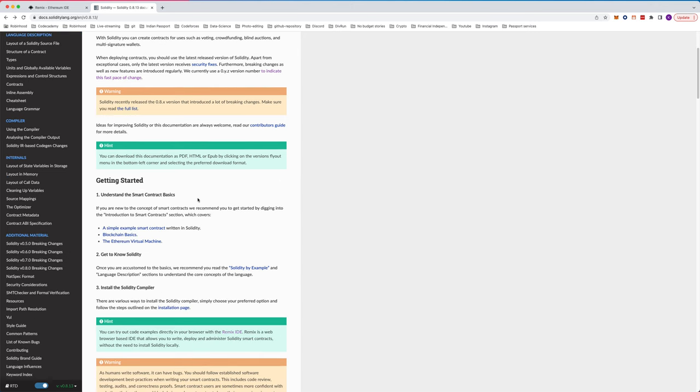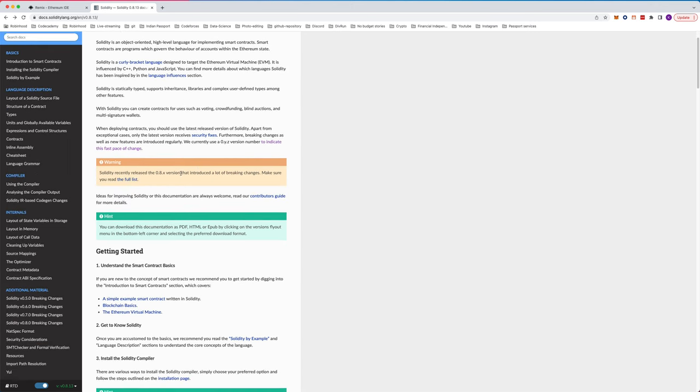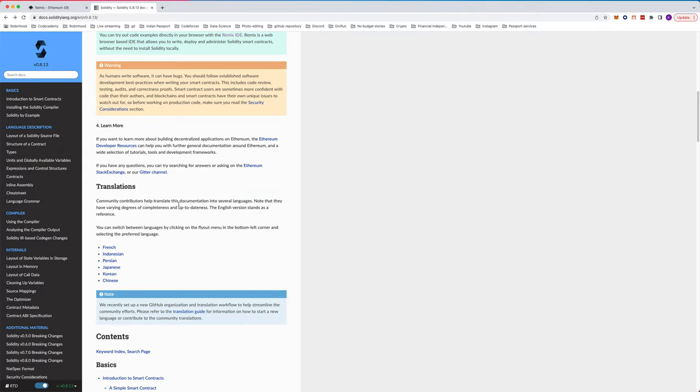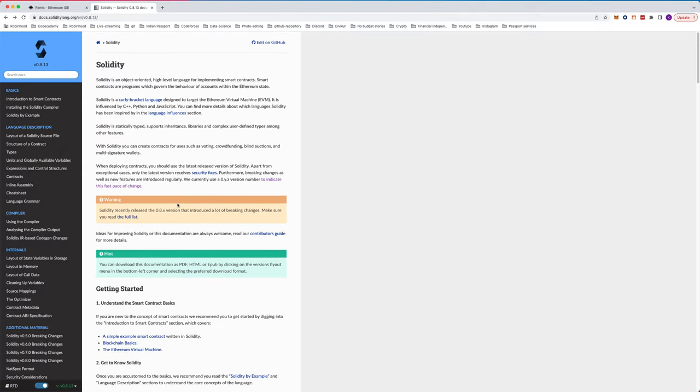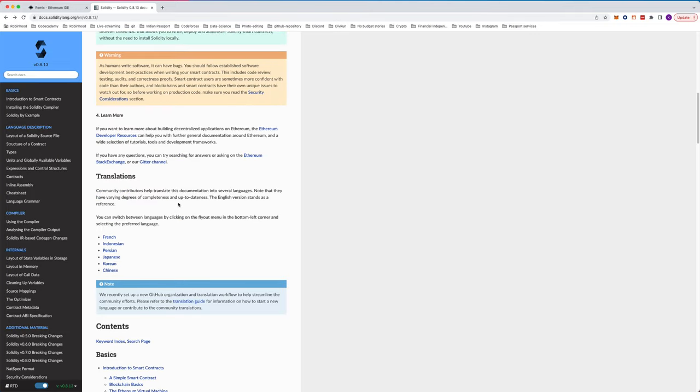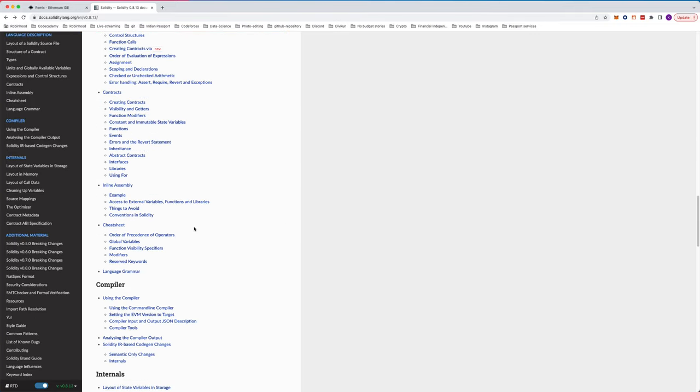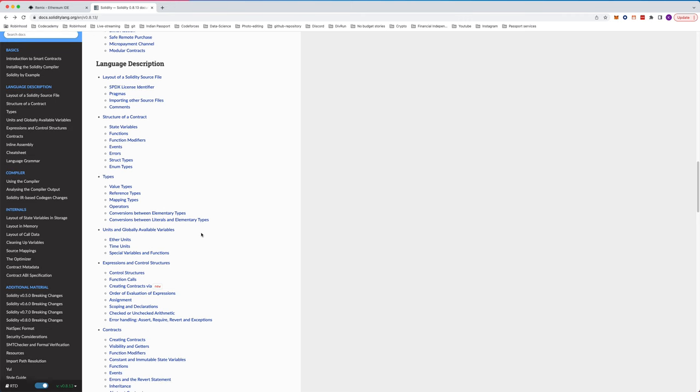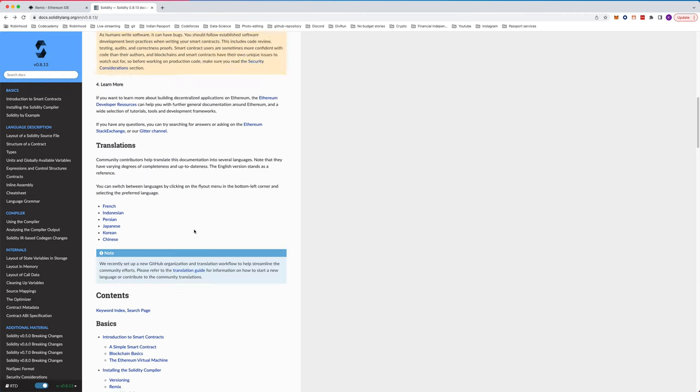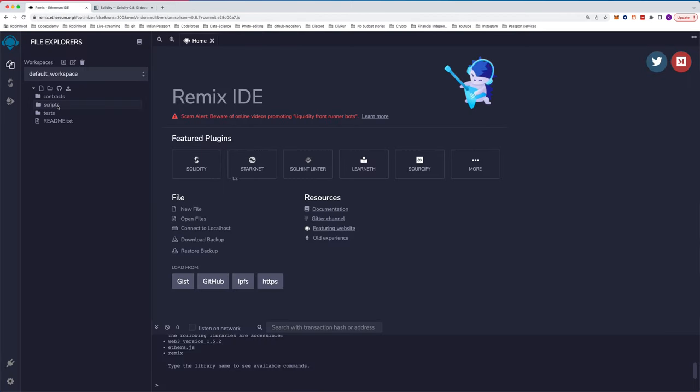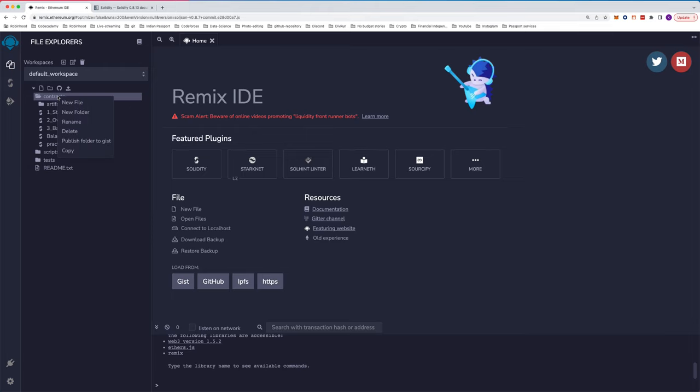There is an official documentation website that covers everything from start to end for Solidity. But I believe in doing rather than just reading. So what we're going to do for this first video is create a contract. I'm using this IDE - it's an online IDE, you don't need to install anything. That's the specialty of this IDE. For this series, I'm going to use this IDE.